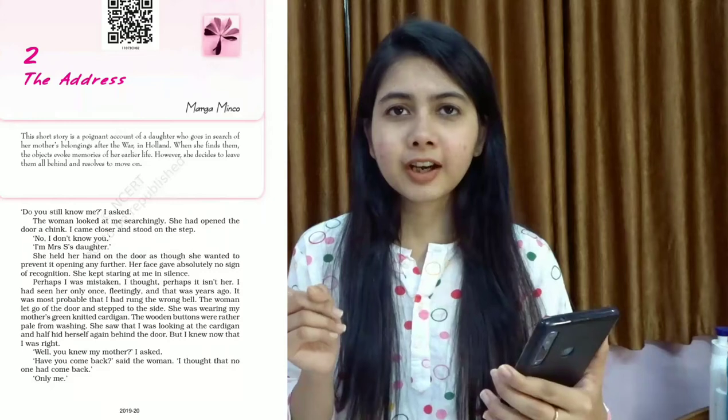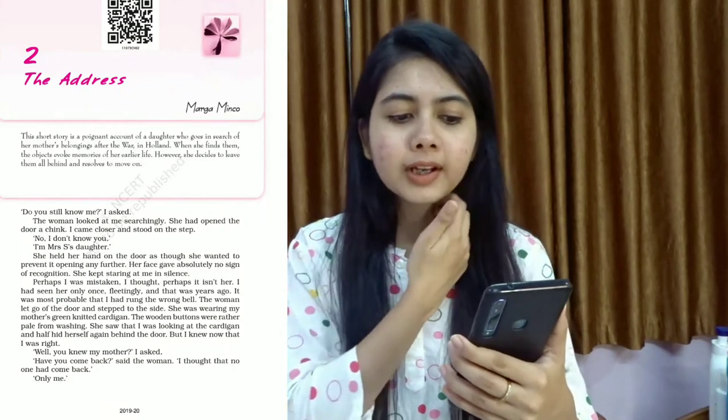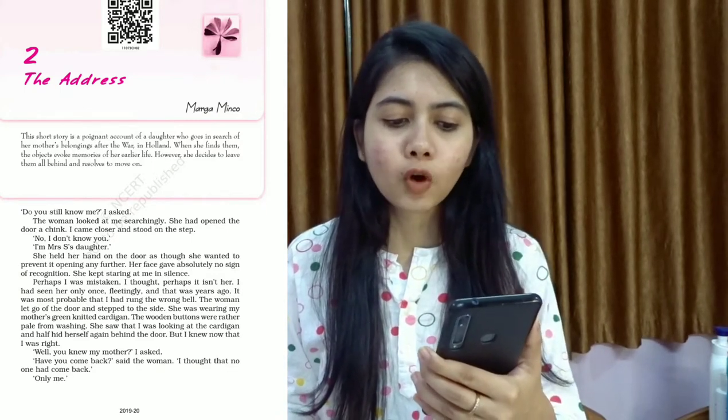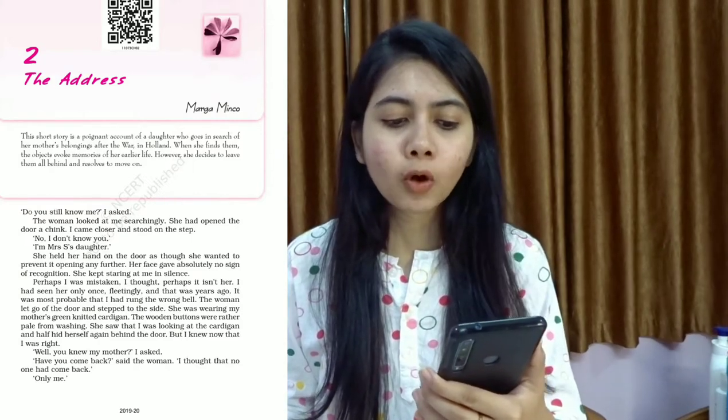Let me read quickly the gist given right before the chapter begins — you can also see it on the screen. This short story is a poignant account of a daughter who goes in search of her mother's belongings after the war in Holland. When she finds them, the objects evoke memories of her earlier life. However, she decides to leave them all behind and resolves to move on. The narration happens from the first-person 'I' point of view, so we understand that 'I' is the narrator.